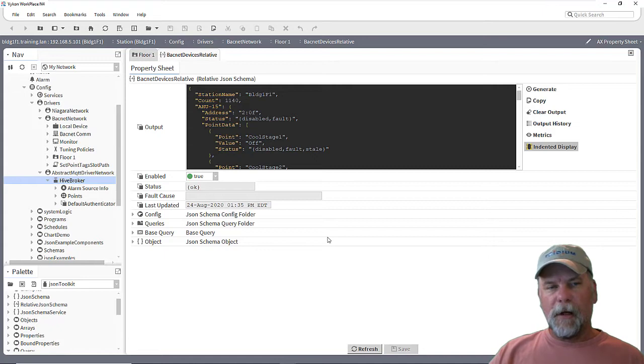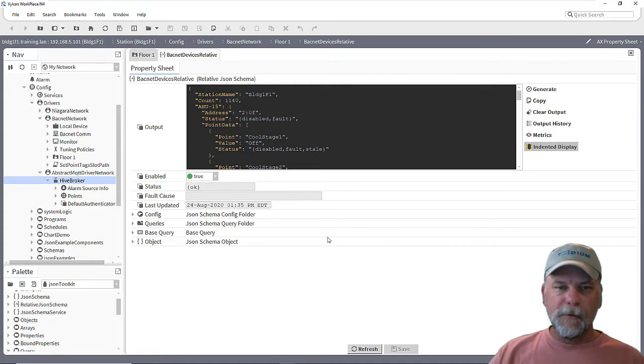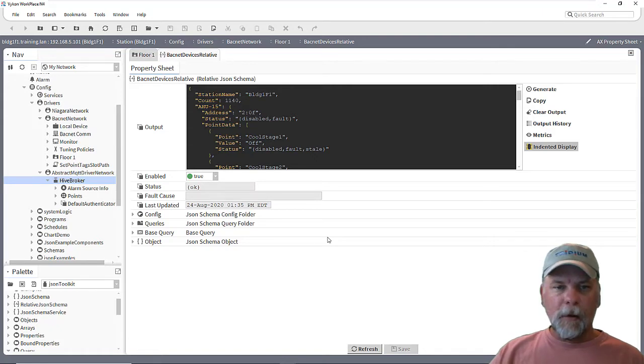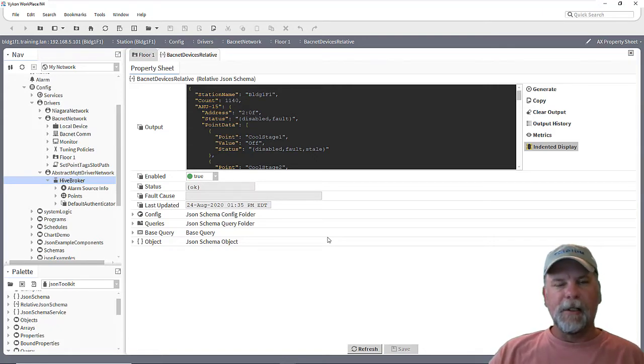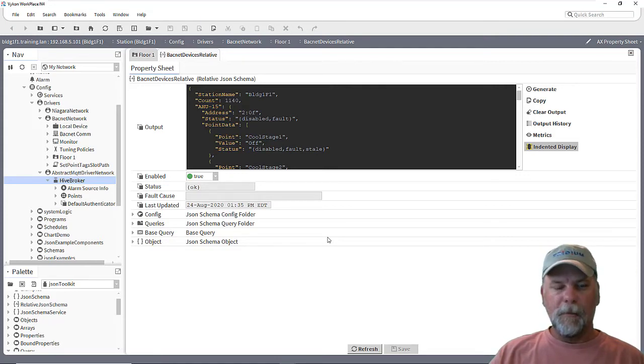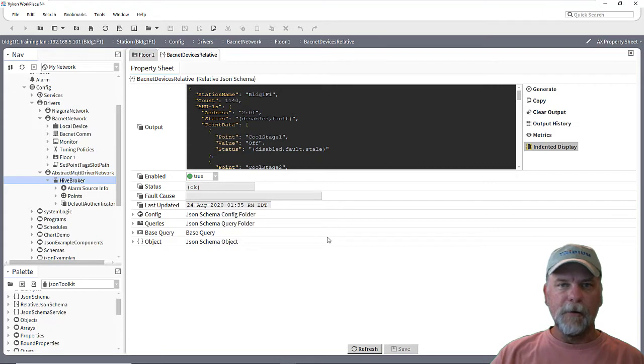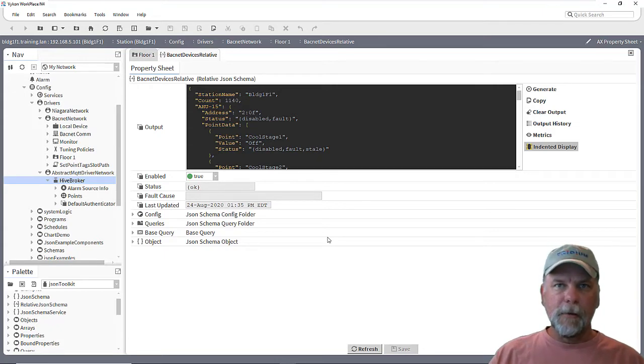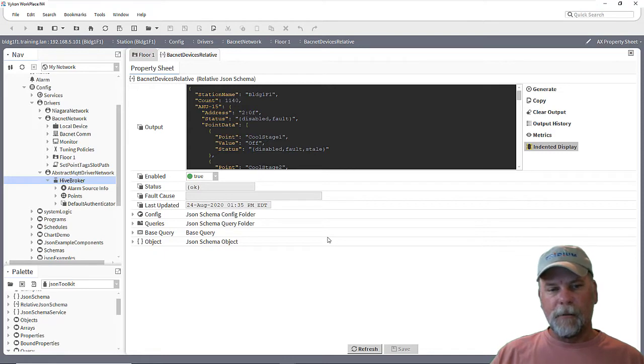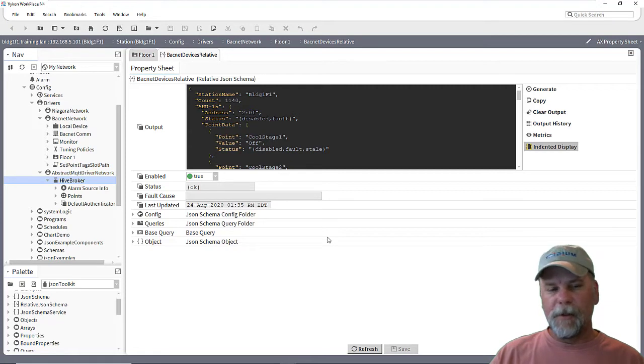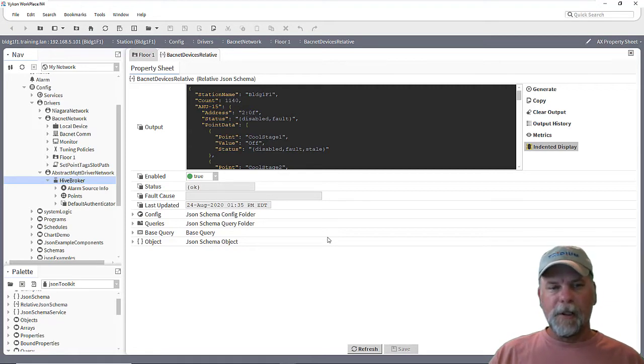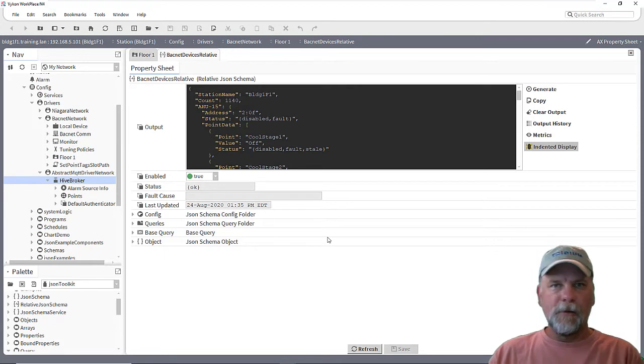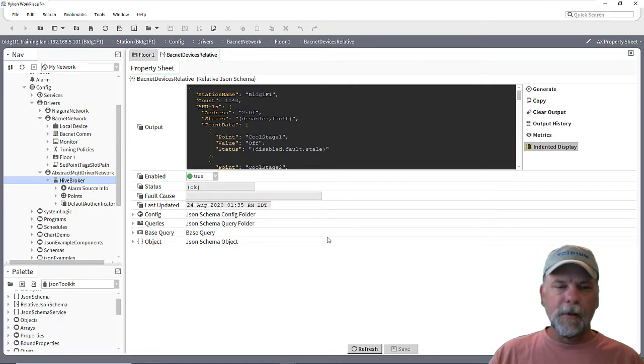So we left off with using this relative JSON schema component to publish to a string publish point where each time or each component that it's executing would update the string and the same topic would be updated for each individual air handler. So there might be a case though where the client really only cares about one of the air handlers or something and we want to be able to break this apart into individual topics without having to set up a JSON schema under each device and linking that schema to a specific publish point.